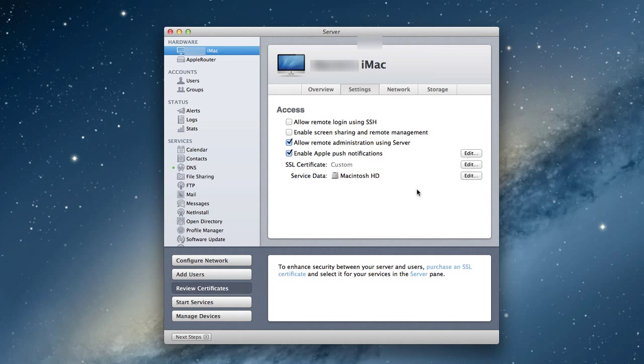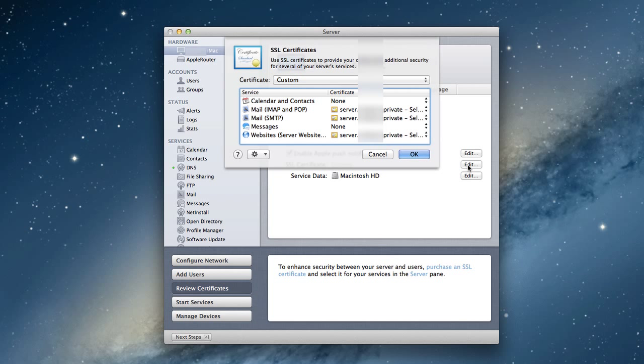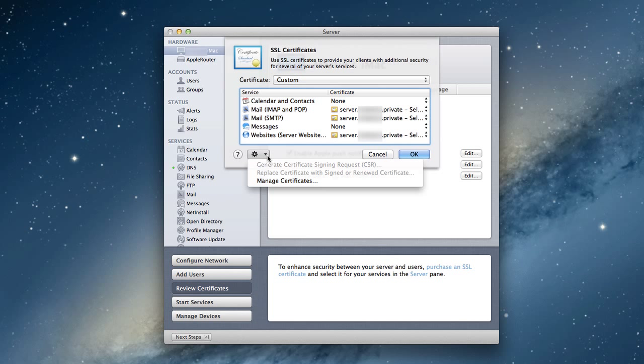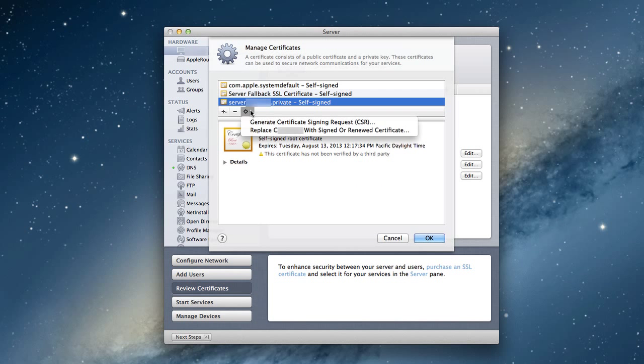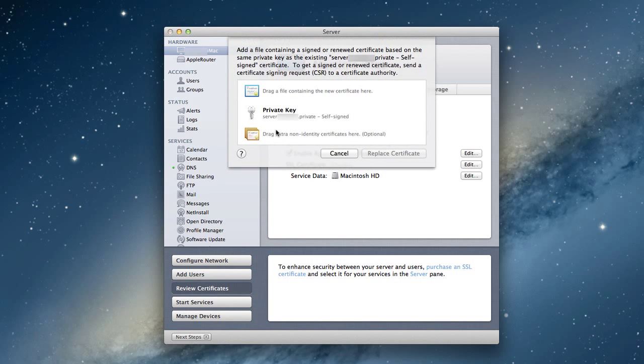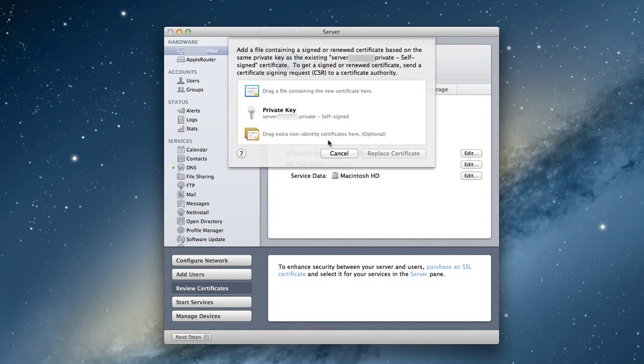What happens next is they will send you an actual SSL certificate and you usually get two files. What you would do is click on your server here, say manage certificates, and this would come up. Then you would say replace certificate with a signed or renewed certificate. You'd get this window here and drag the certificate from the email they sent you into this window and click replace. It would replace the one you self-generated with the one that's been verified.